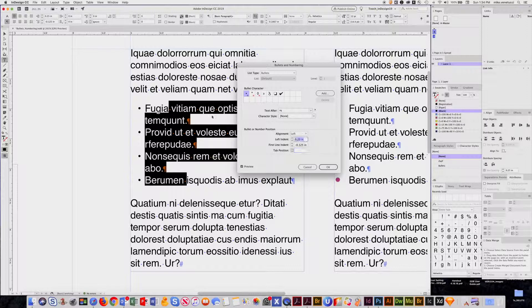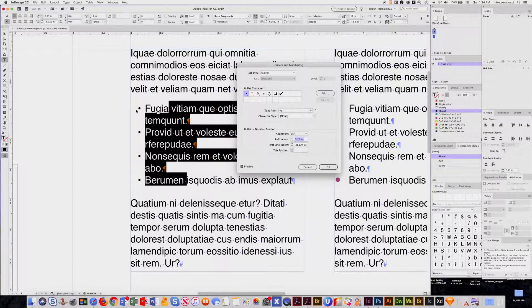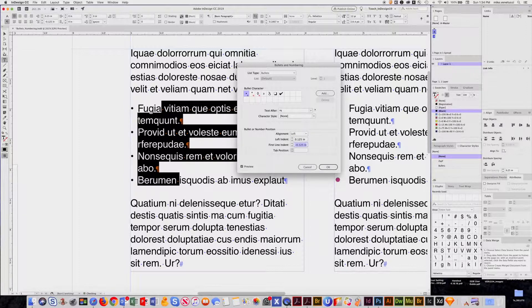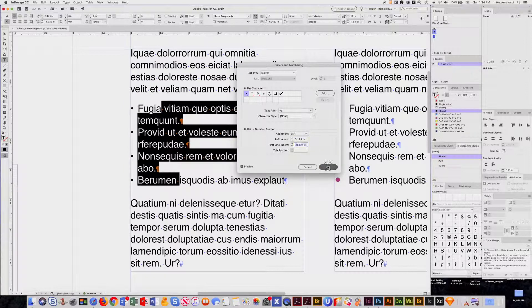This, the left indent, controls the space here. I could leave it indented if I'd like, but if I put it the same as my negative value, I get a nice lineup of the bullets.